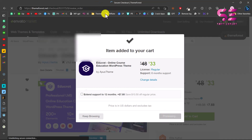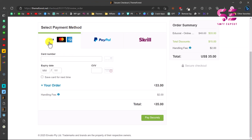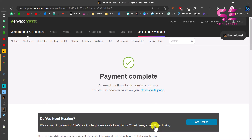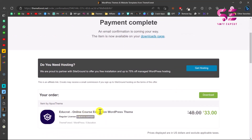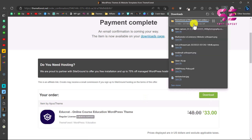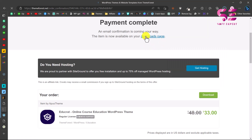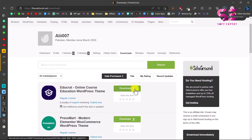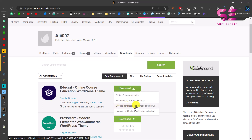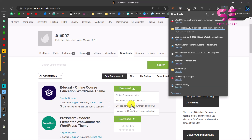If you don't have a ThemeForest account you can sign up for free. You can select your payment method — Visa, Mastercard, PayPal, or Skrill. After processing the payment, you'll see 'Payment Complete' and you can go to the download page to download the theme. You should also download the purchase code — go to the downloads page, click the download arrow in front of the theme, and click 'License Certificate and Purchase Code.' You'll need this code to activate the theme on your domain.